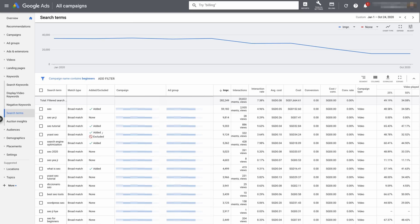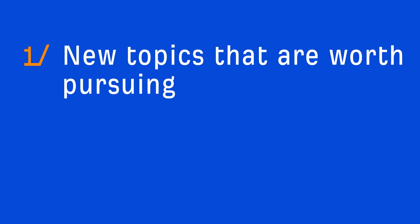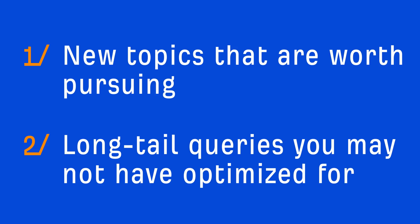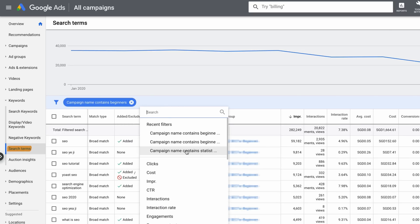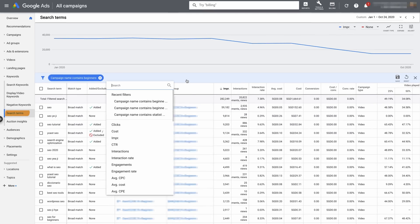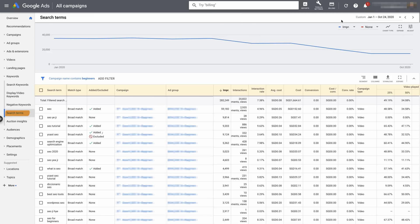After you've run the ads for long enough, go to the search terms report and look for two things: new topics that are worth pursuing, and long-tail queries you may not have optimized for. I'm in the search terms report and I've set the filter for one of our YouTube ad campaigns. From here, you can set more filters like minimum clicks, impressions, CTR, or whatever. You can also sort by column heading or a combination of the two, which can help you narrow in on specific subsets you might be looking for.